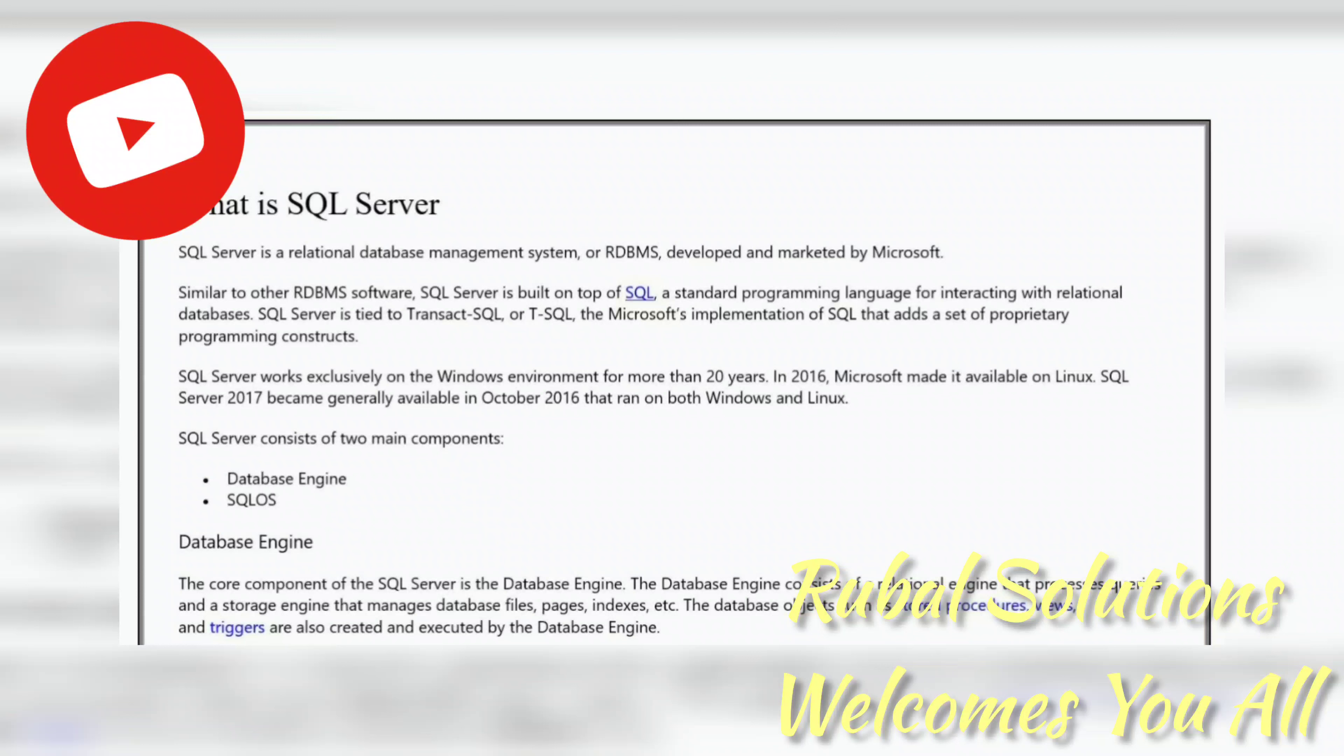SQL Server worked exclusively on Windows environment for more than 20 years. In 2016, Microsoft made it available on Linux as well. SQL Server 2017 became generally available in October 2016 and ran on both Windows and Linux.